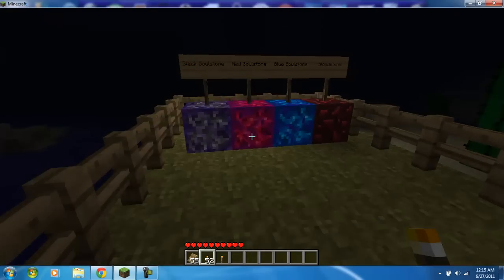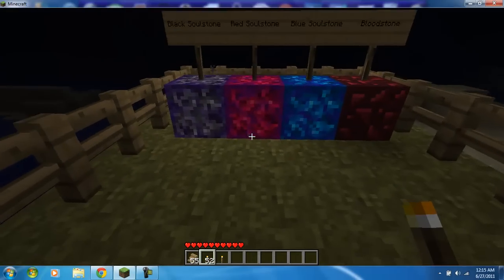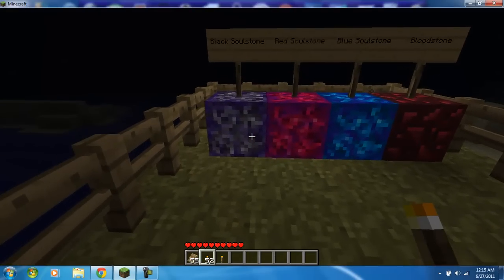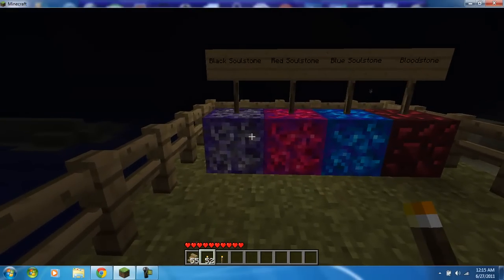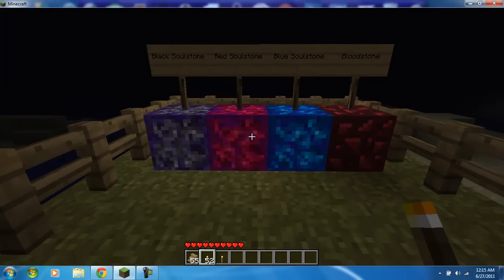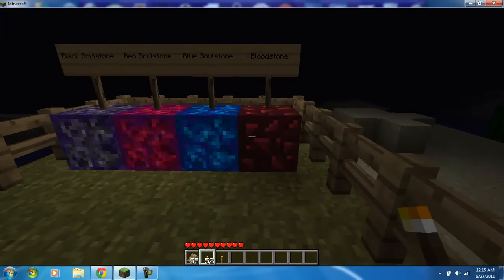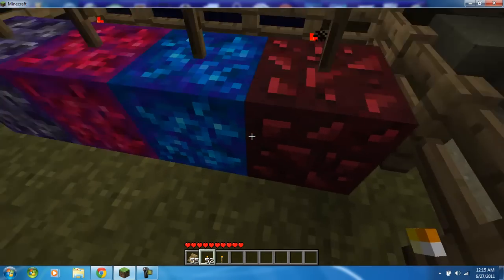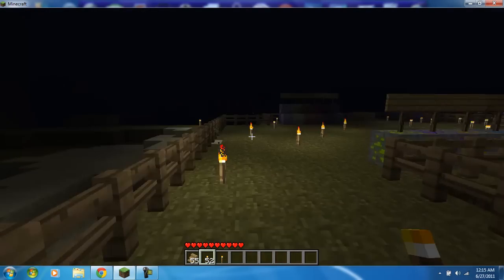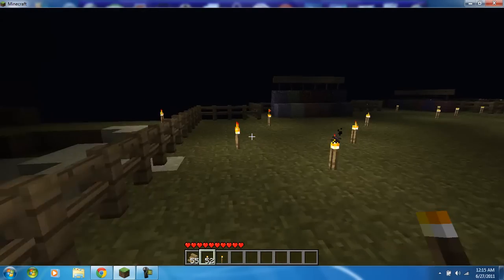And then you have four new nether blocks. You have Black Soulstone, Red Soulstone, Blue Soulstone, and Bloodstone.